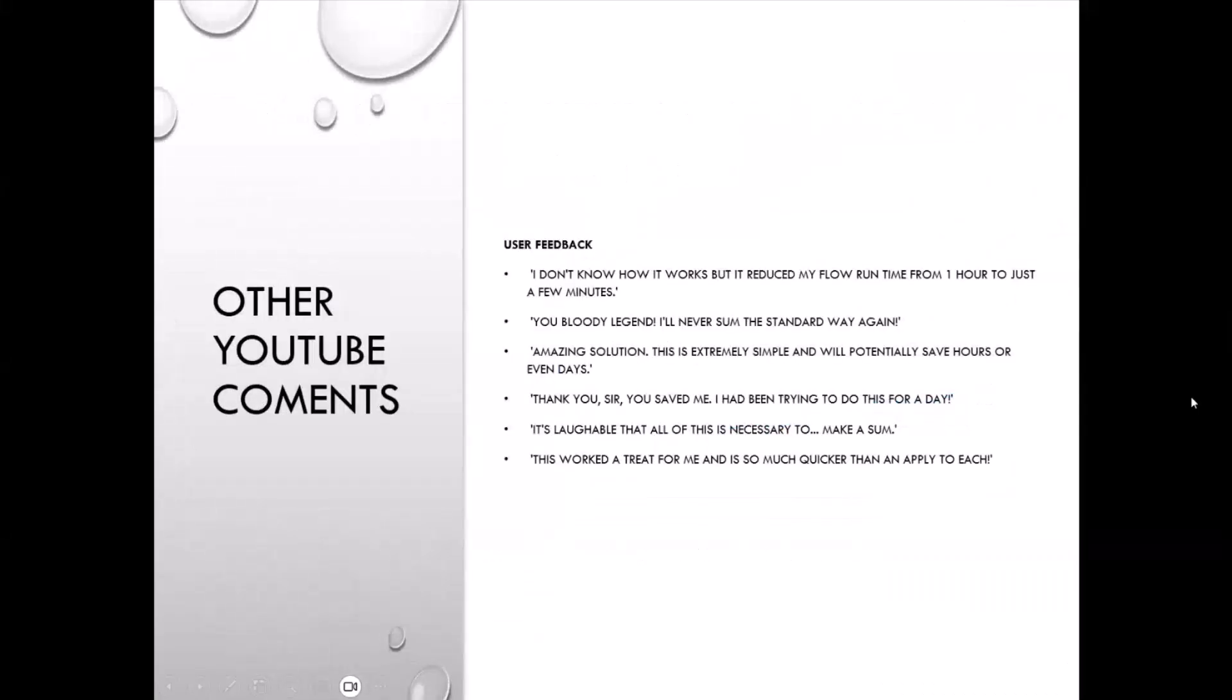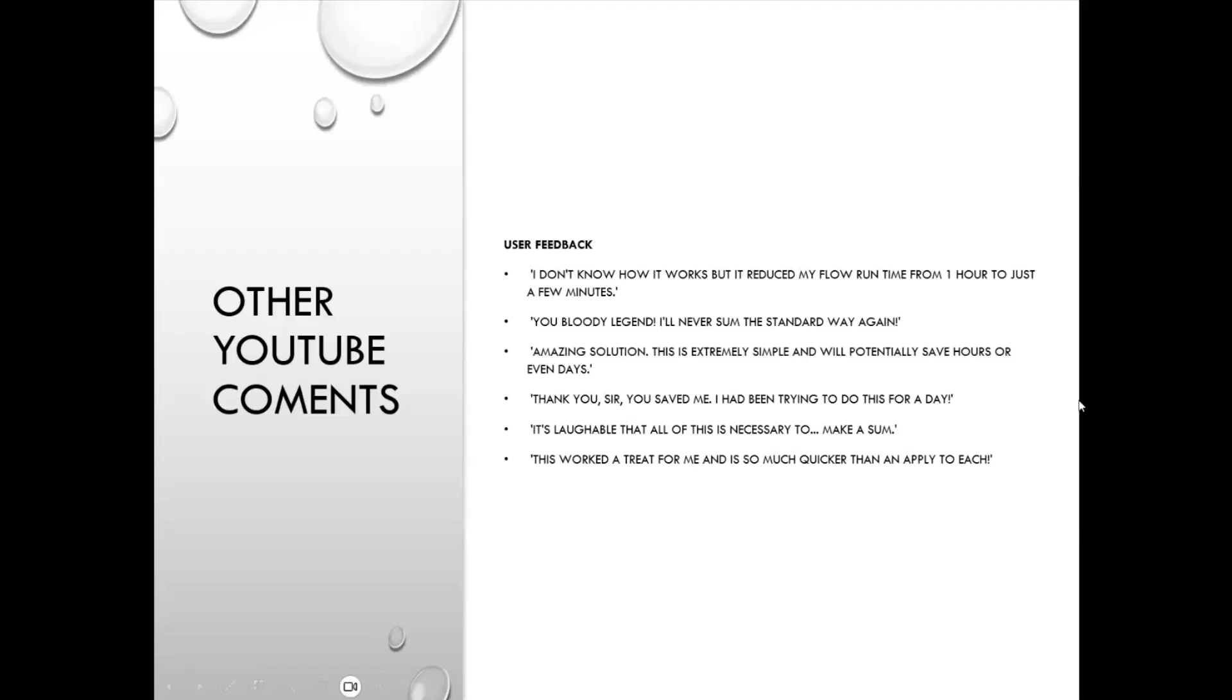The solution is okay, right? The solution I built is okay, but it's not simple. So one person left a comment: 'I don't know how it works but it reduced my flow run from one hour to just a few minutes.' So somebody out there, probably lots of people, will have implemented this solution but they don't know how it works. So maybe we can do something better. And this person down here says 'It's laughable that all this is necessary to make a sum.' I kind of agree with that. Like when we first used Excel, probably the first thing we ever did was doing like an auto sum and we were like 'Yeah, that's quite cool.'